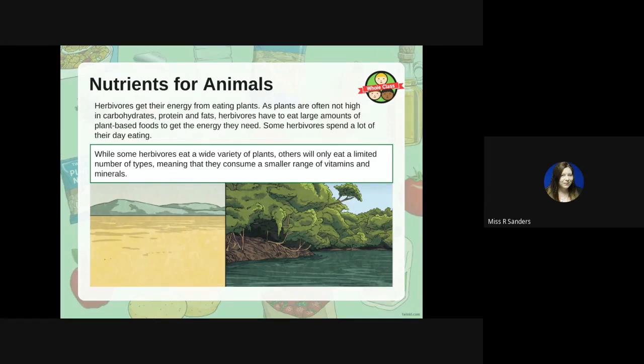Herbivores get their energy from eating plants. As plants are often not high in carbohydrates, proteins, and fats, herbivores need to eat large amounts of plant-based food to get the energy they need, so some herbivores spend a lot of their day eating. Some herbivores eat a wide variety of plants, while others only eat a limited number, meaning they consume a smaller range of vitamins and minerals.